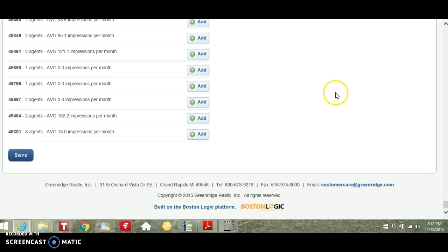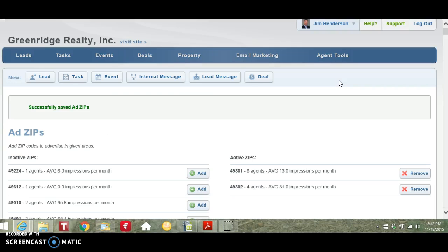This has been a brief tutorial on adding and deleting zip codes to the My IDX Featured Agent page.